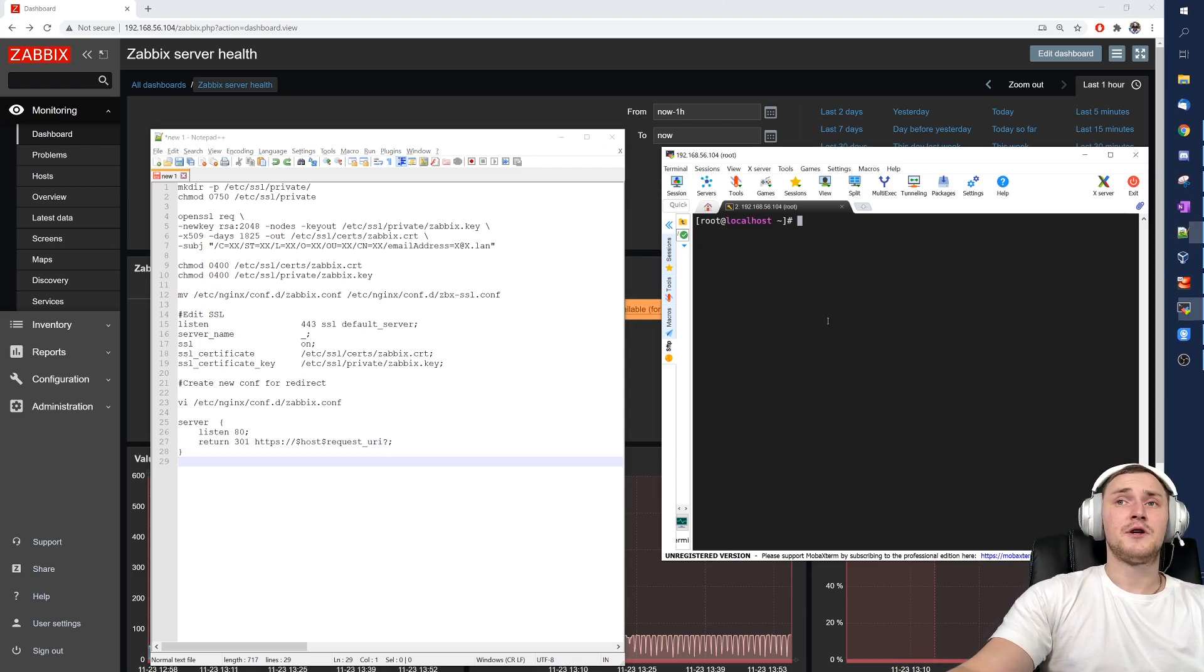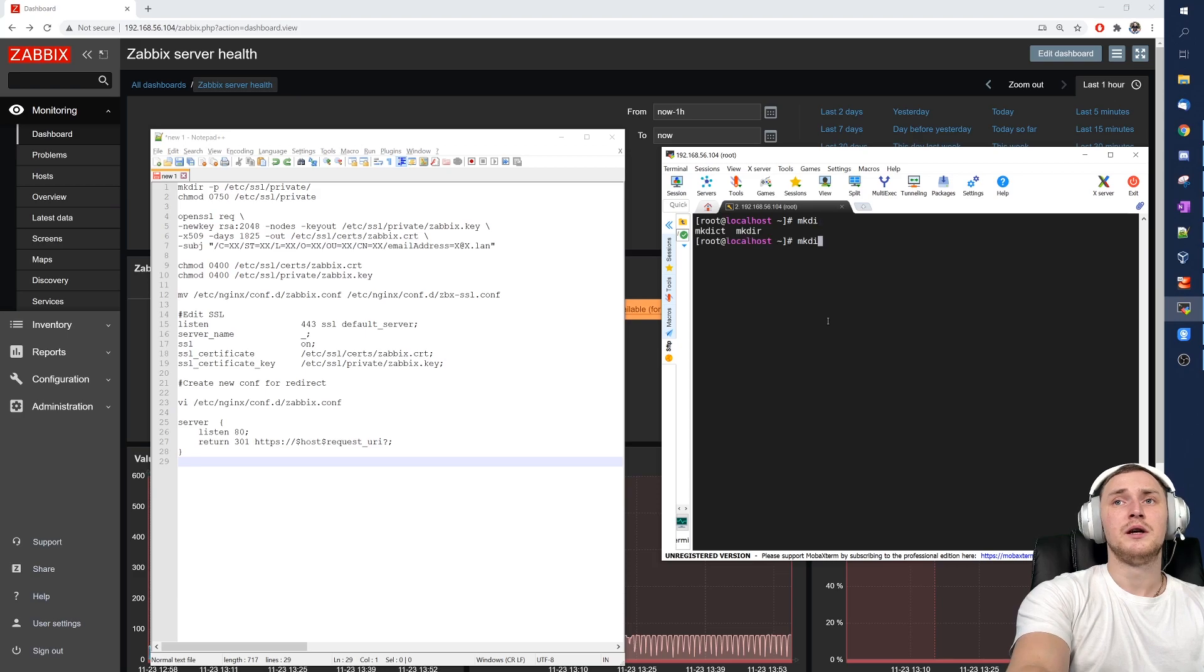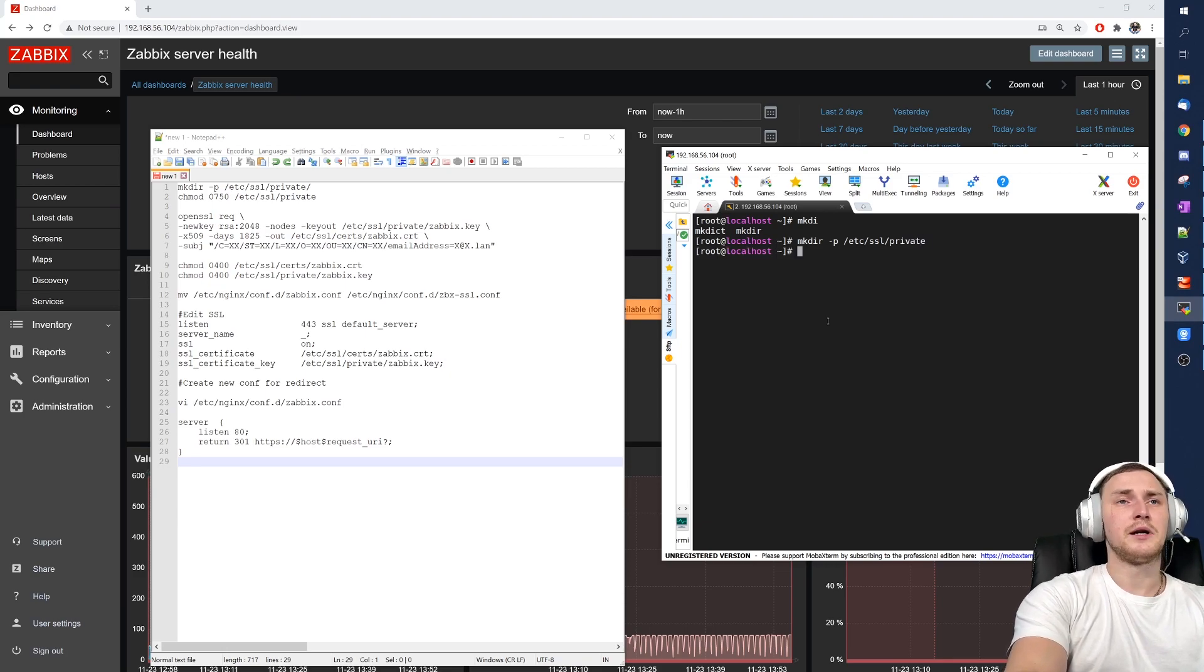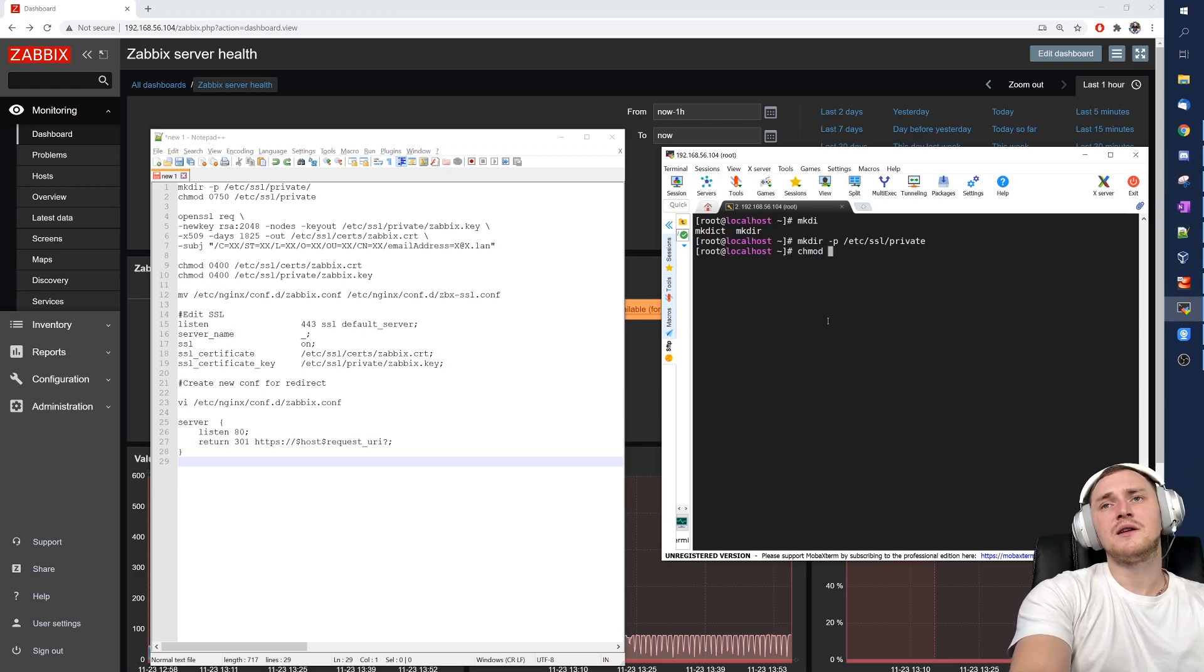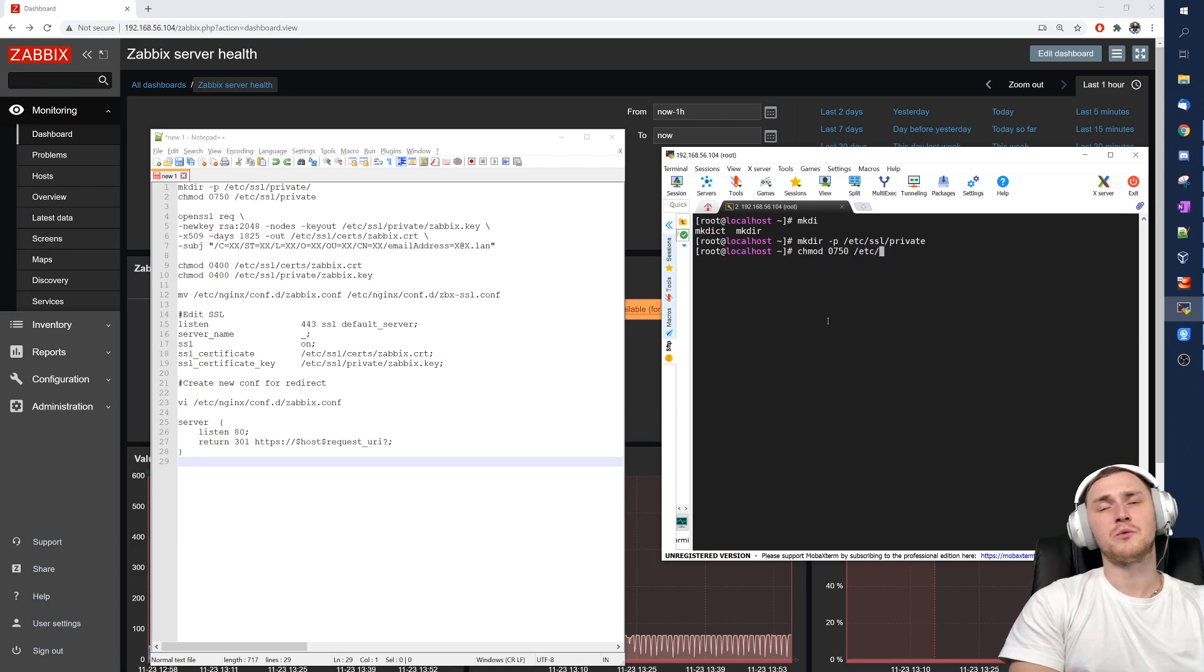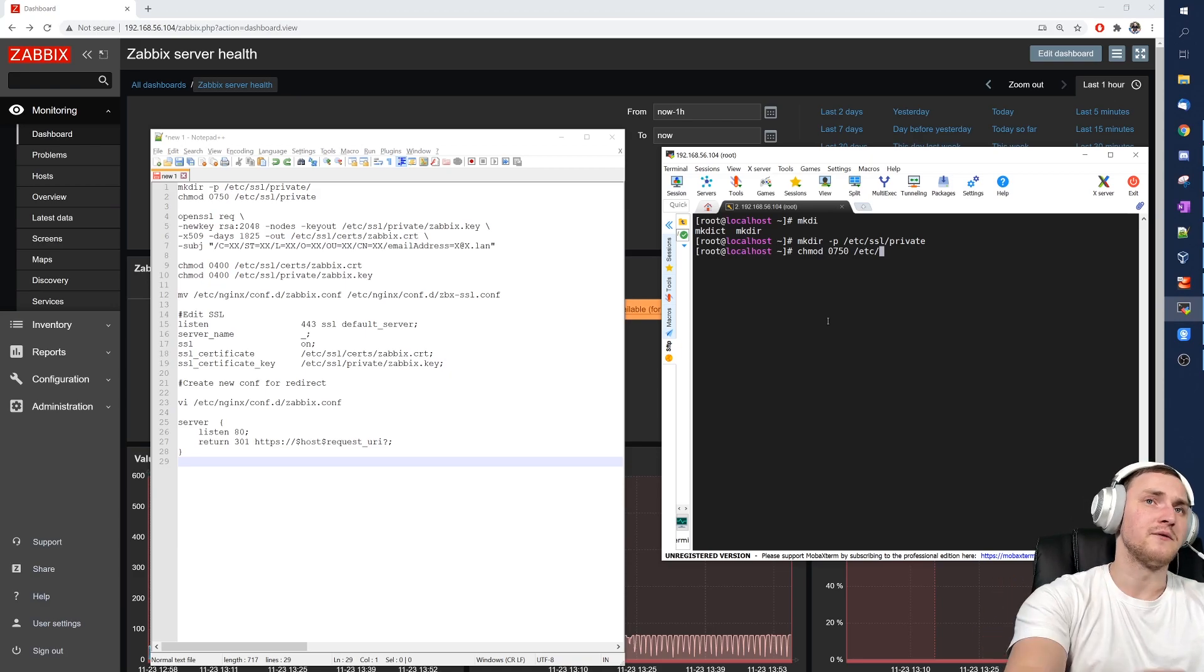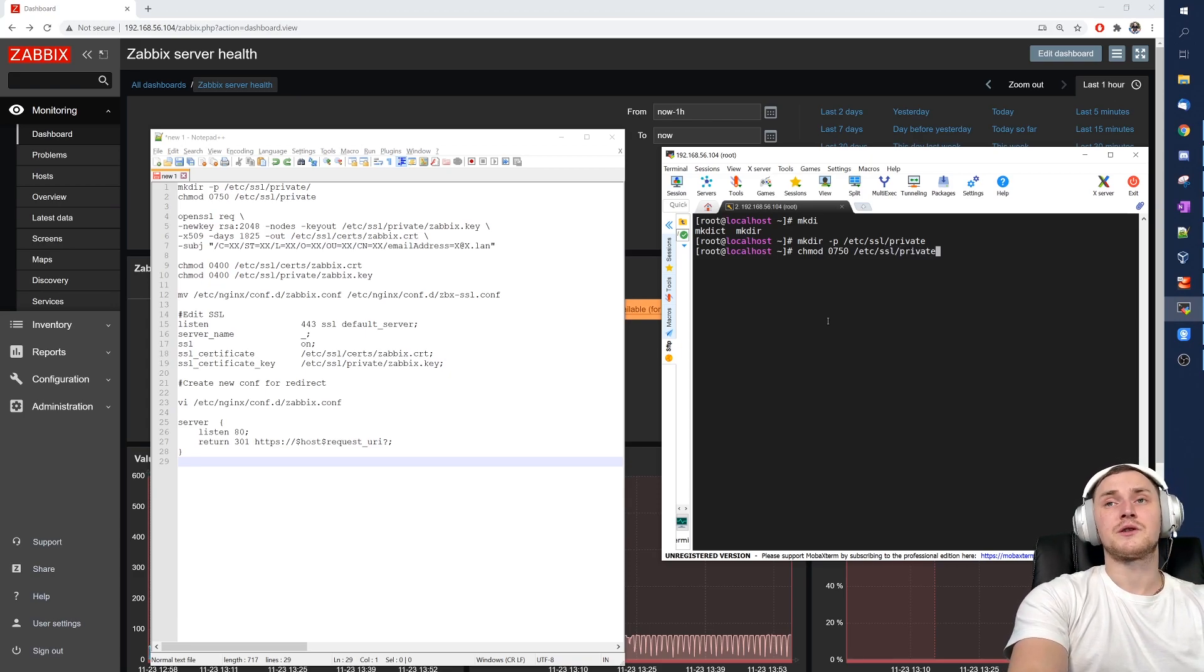So first of all let's create a directory where our certificates that we are going to create will be stored: mkdir -p /etc/ssl/private. When directory is created we need to assign the proper permissions because it doesn't make any sense to actually use certificates to make our connection and our web engine more secure but use like 777 permissions on our certificate files. That's why we are assigning the proper permissions on the directory that we just created.